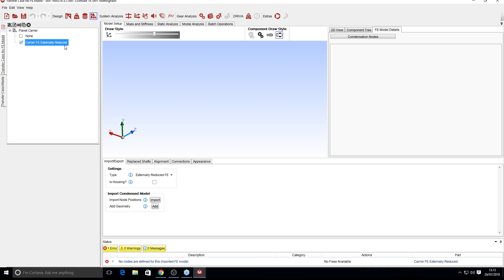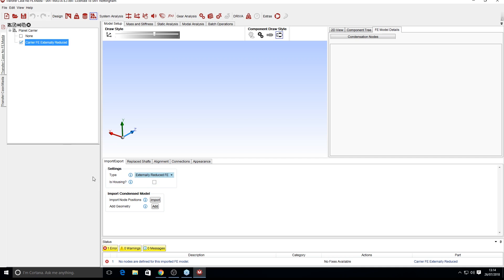We've got the component 'carrier FE externally reduced' selected, with nothing in model setup yet. The import-export tab is where we tell MASTER the type of FE we're importing — currently 'externally reduced', with the other option being a full FE mesh. The 'is housing' button allows MASTER to differentiate whether it's a housing or a rotating shaft, changing which components can be connected to it. For the planet carrier, we'll leave 'is housing' unchecked. We can show the model itself and see the planet carrier we're going to be replacing.